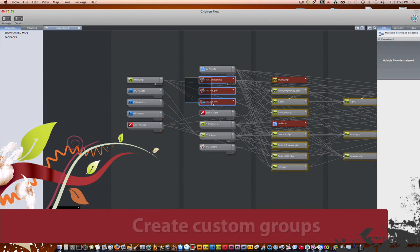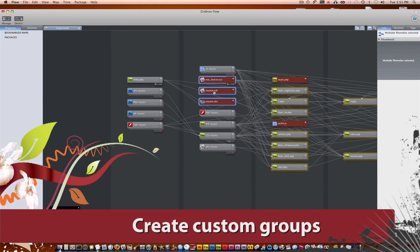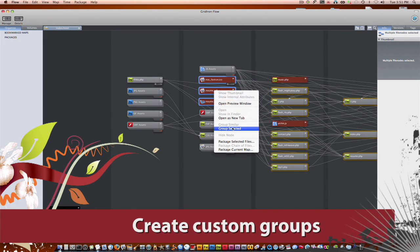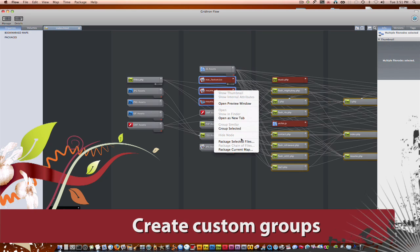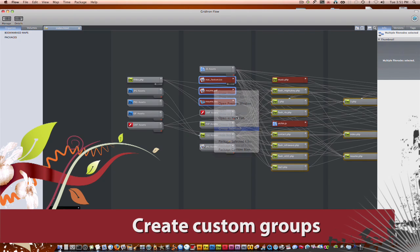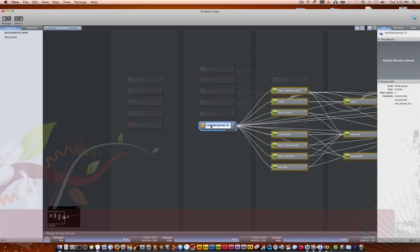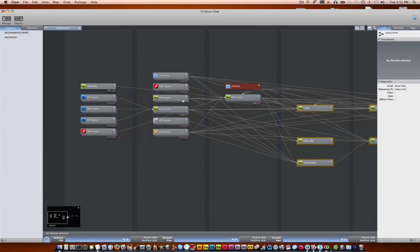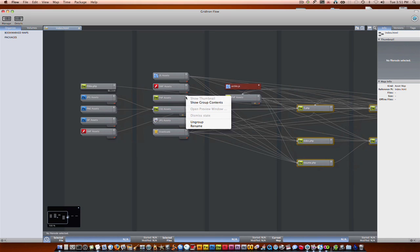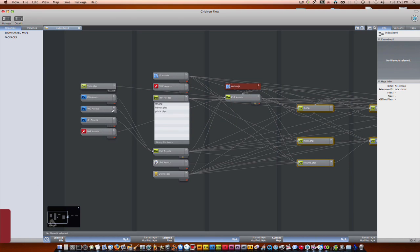What's even better is you can actually make custom groups. So if I want to make all these right here, I can make them into the downloads group. And a quick way to see all the contents inside of the group is just to right click on it and select show group contents.